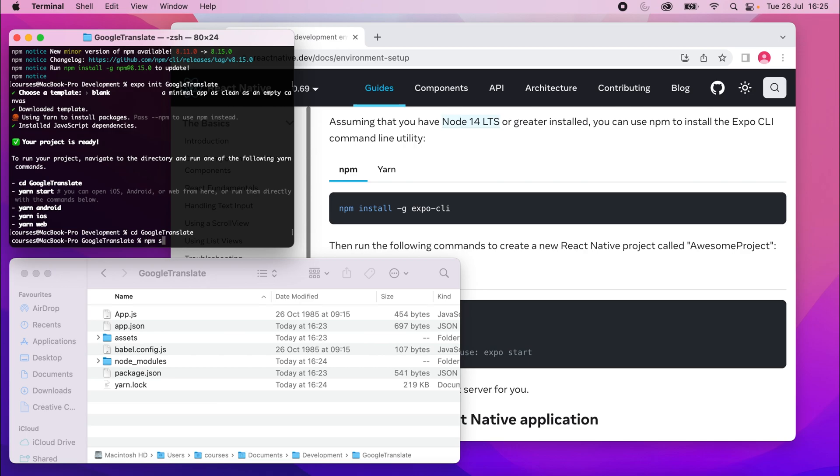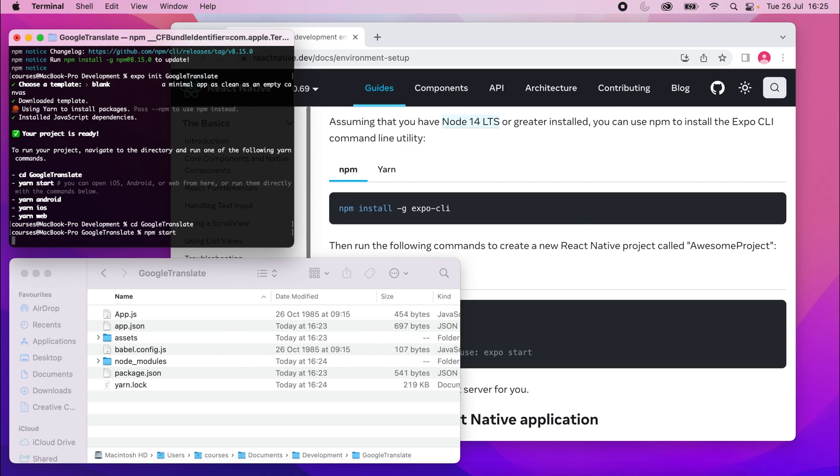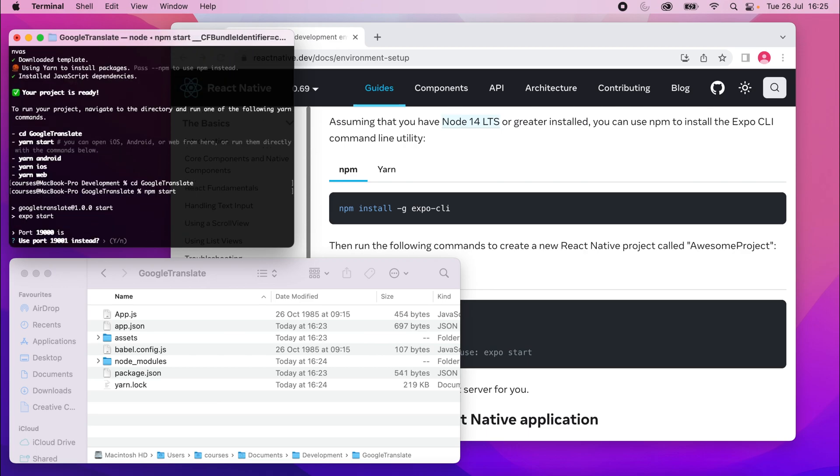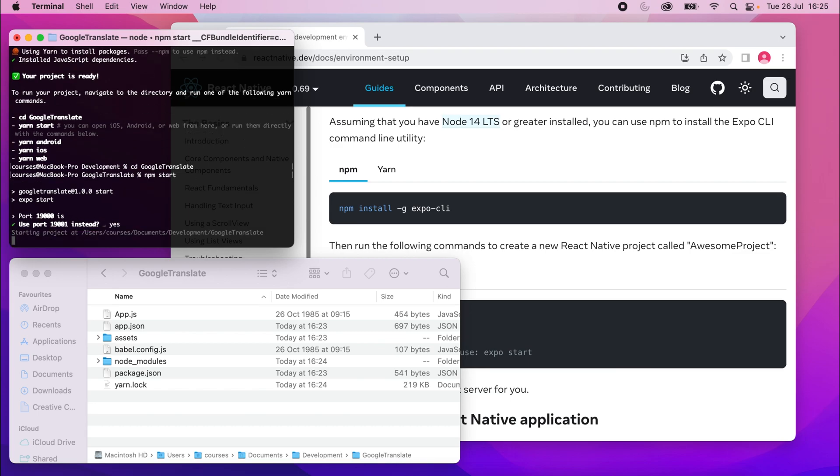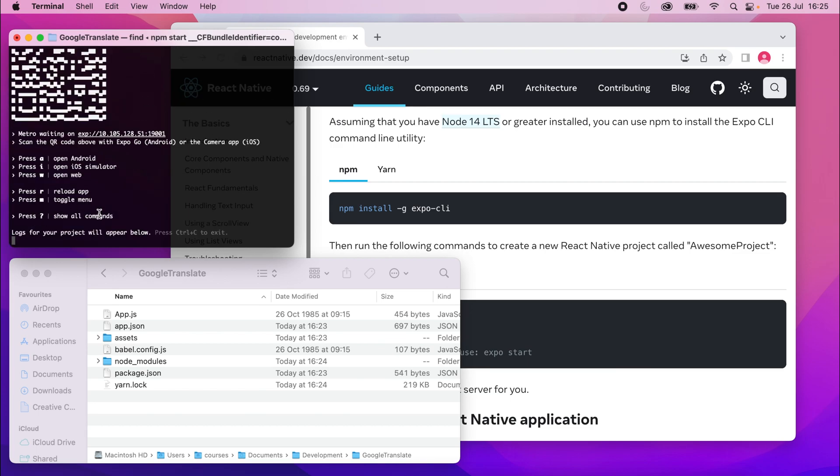And then run npm start. npm start, you should see something happen. Oh, so I've got a project running already, which is using that port. So it's asking me if I want to use a different port. You probably won't see that, but I'll just click yes anyway to use a different port.